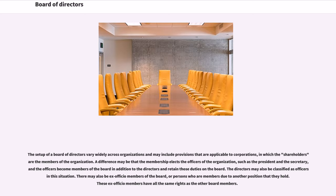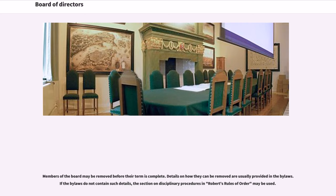The setup of a board of directors varies widely across organizations and may include provisions that are applicable to corporations, in which the shareholders are the members of the organization. A difference may be that the membership elects the officers of the organization, such as the president and the secretary, and the officers become members of the board in addition to the directors. There may also be ex-officio members of the board, or persons who are members due to another position that they hold; these ex-officio members have all the same rights as the other board members. Members of the board may be removed before their term is complete. Details on how they can be removed are usually provided in the bylaws.